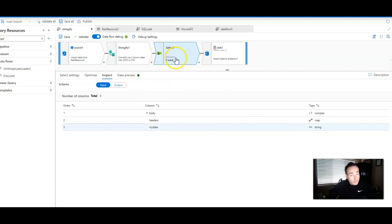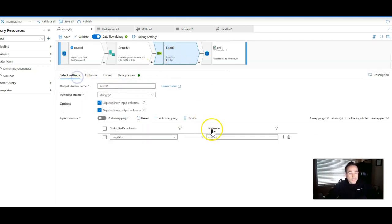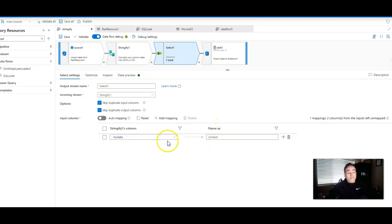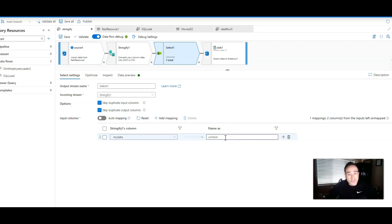And if we look at that, by the way, what I'm doing here is I'm using a select transformation to say all I actually want to do is send out that my data periods forecast as a column, as data called context to my CSV file.